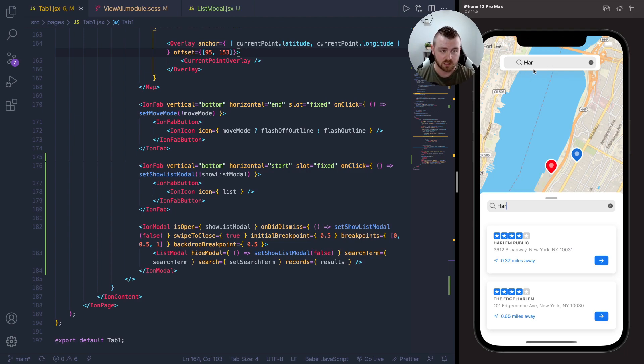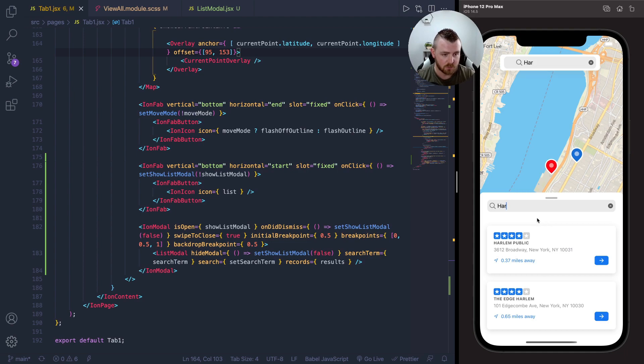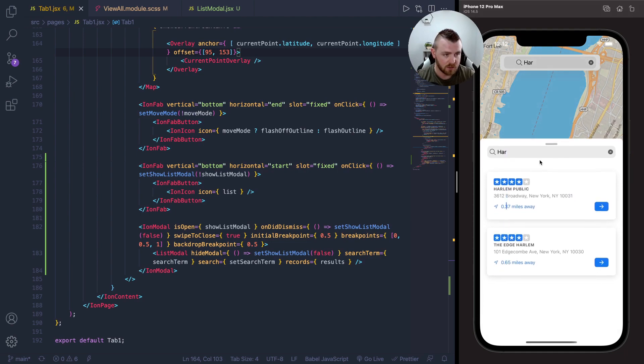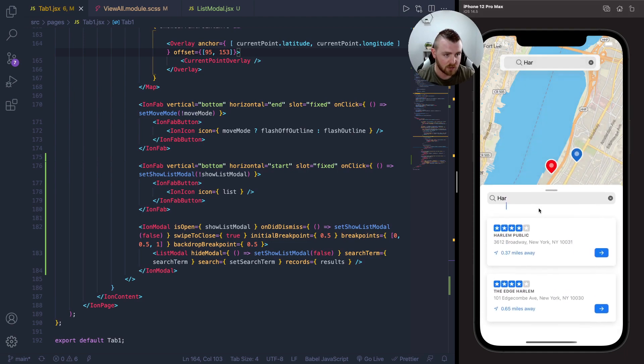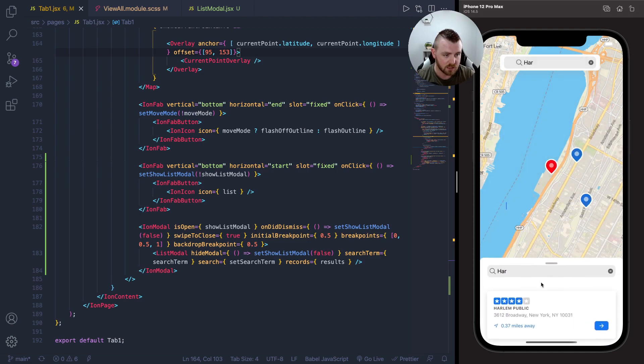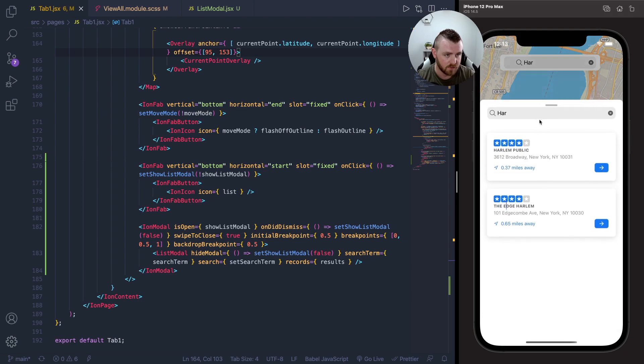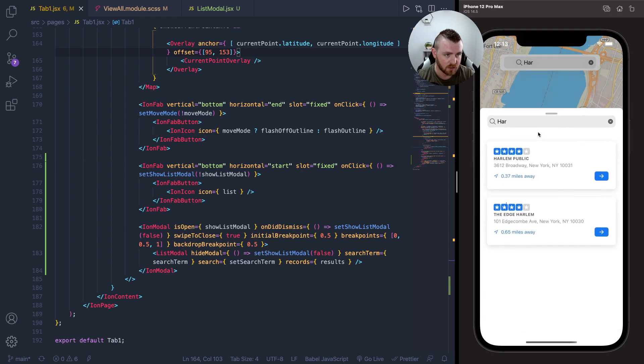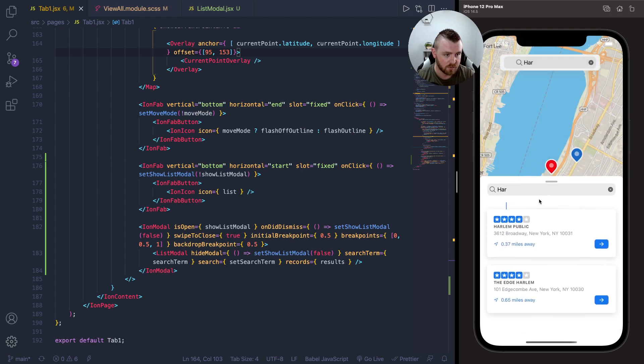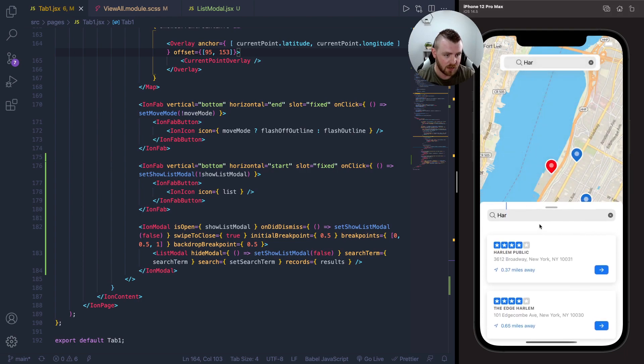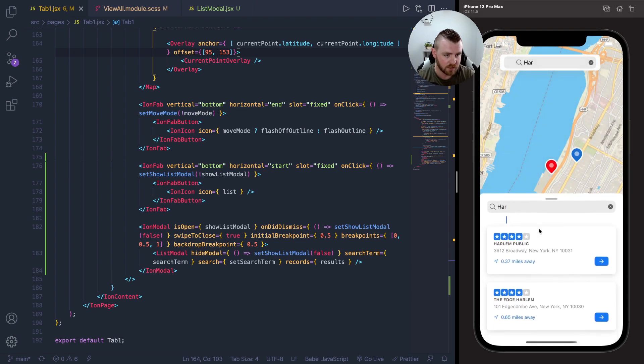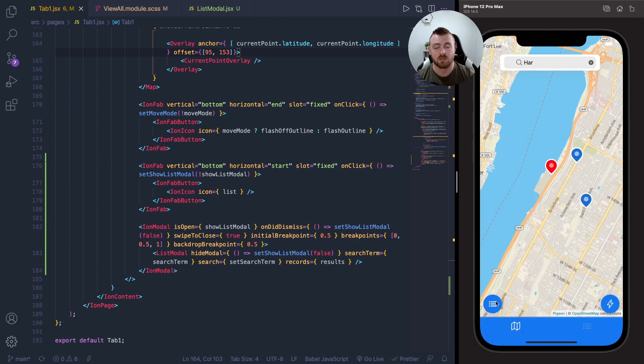If I slide the bottom sheet up and down, you'll see how the backdrop opacity fades in when it gets to 0.5, which is about halfway up the screen there.